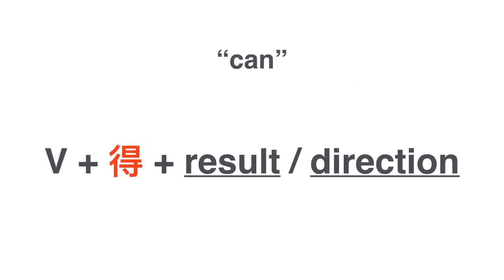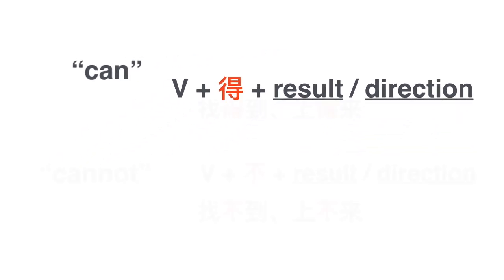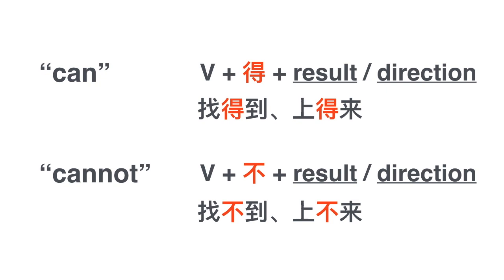So now there you have it. Verb plus 不 plus result or direction, 找不到, 上不来, that means I cannot. 找得到, 找不到, 上得来, 上不来.